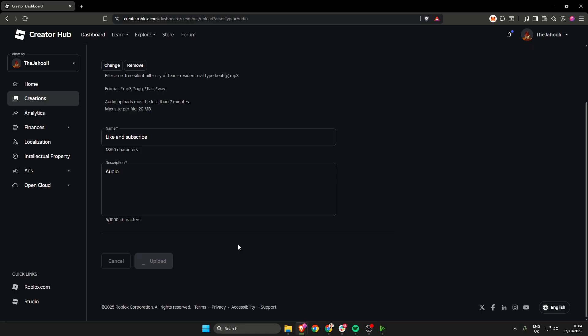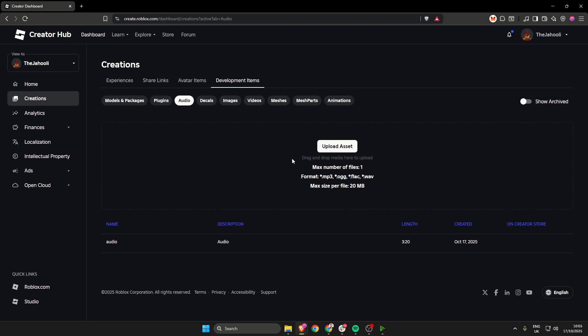Depending on how good your internet is or how large the file is, this could take a short amount of time or it could take a little while. So you just have to wait. Once that's been uploaded, you will be returned to this screen.